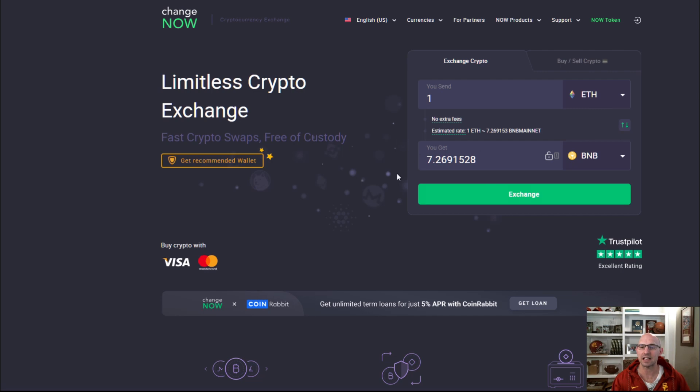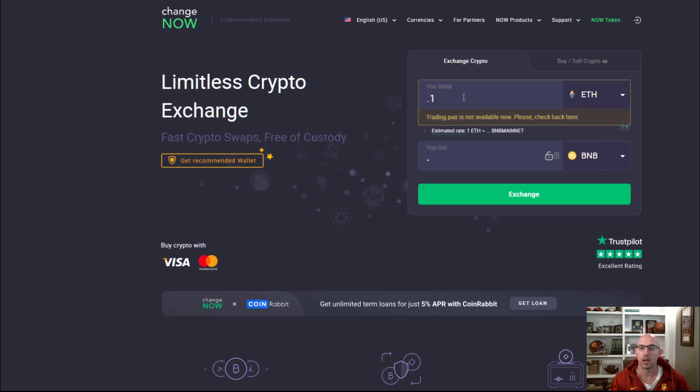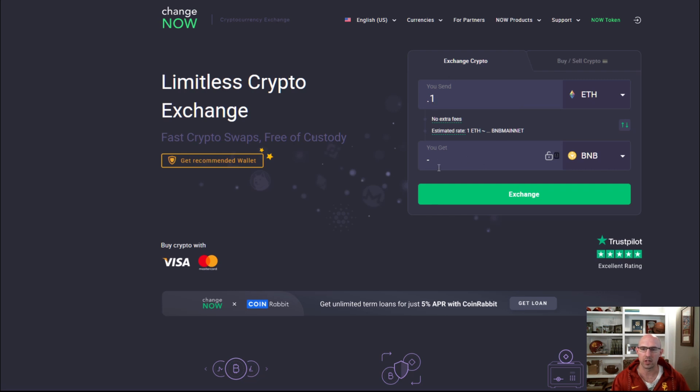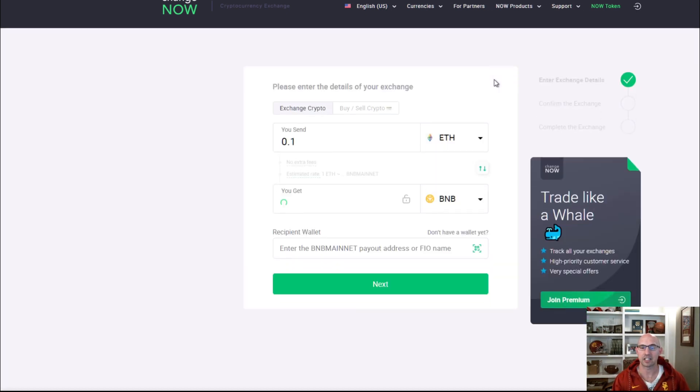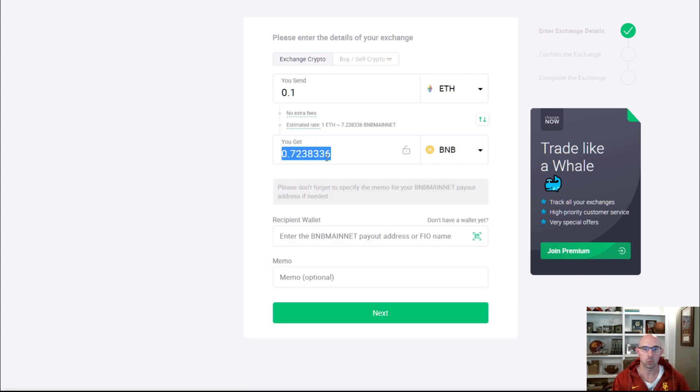If it doesn't show up, say for instance you have point one, and it shows up with a little dot or dash, that doesn't mean it's not working. Go ahead and click on exchange and it will still populate right here. So it has 0.1, 0.7.